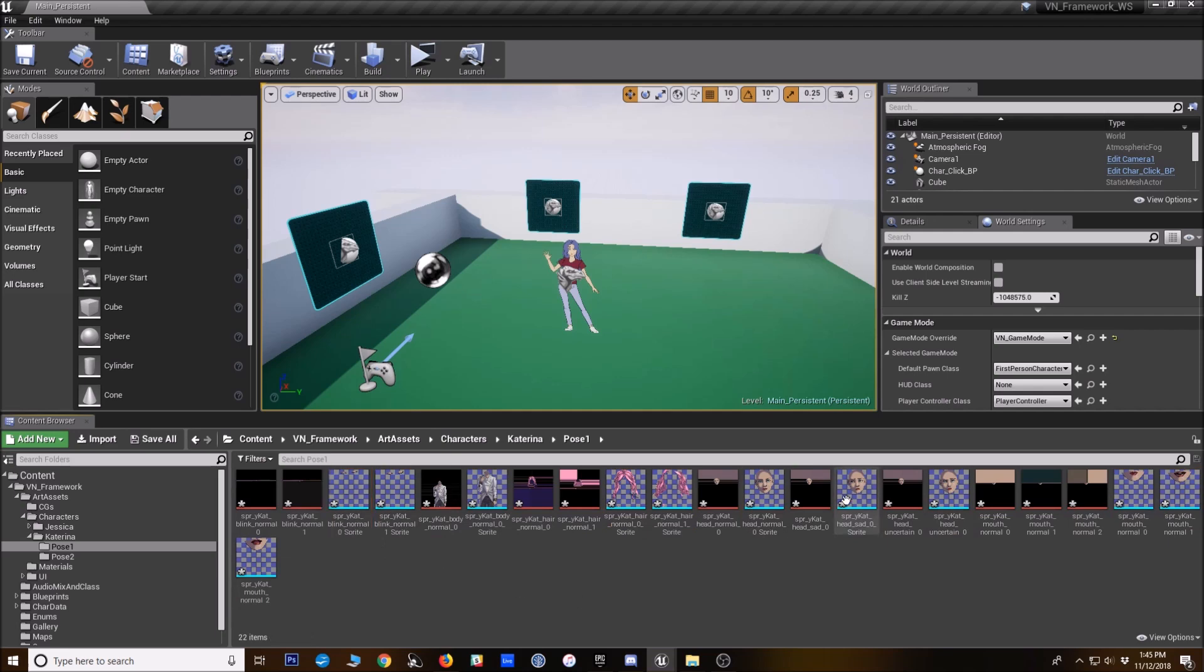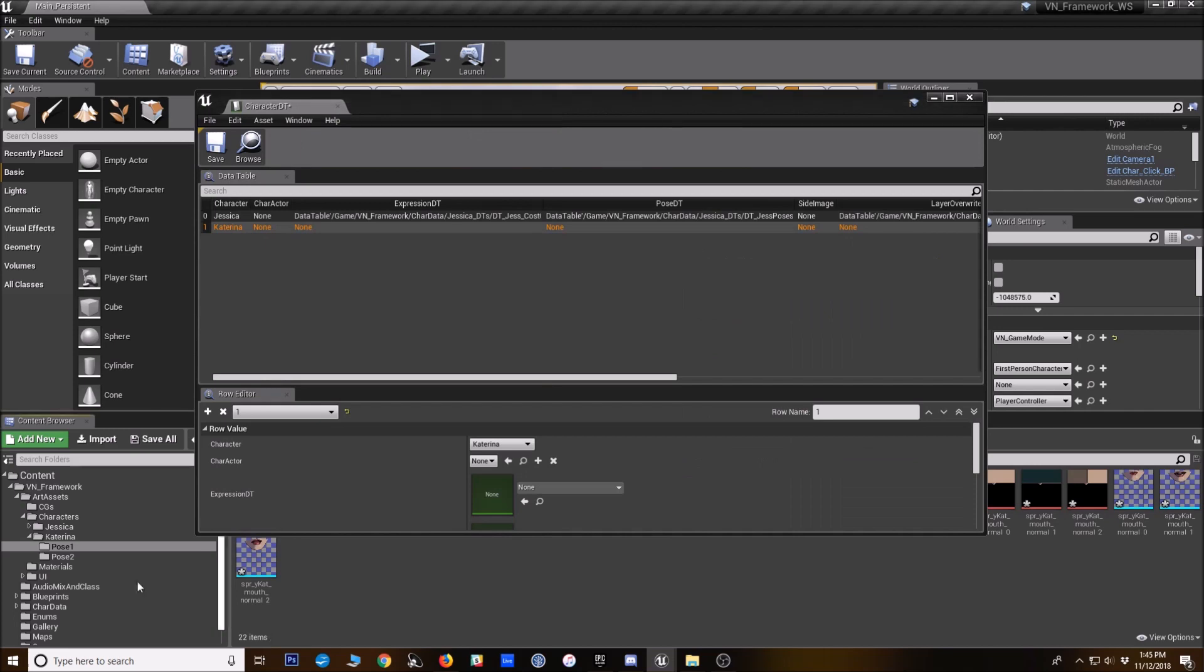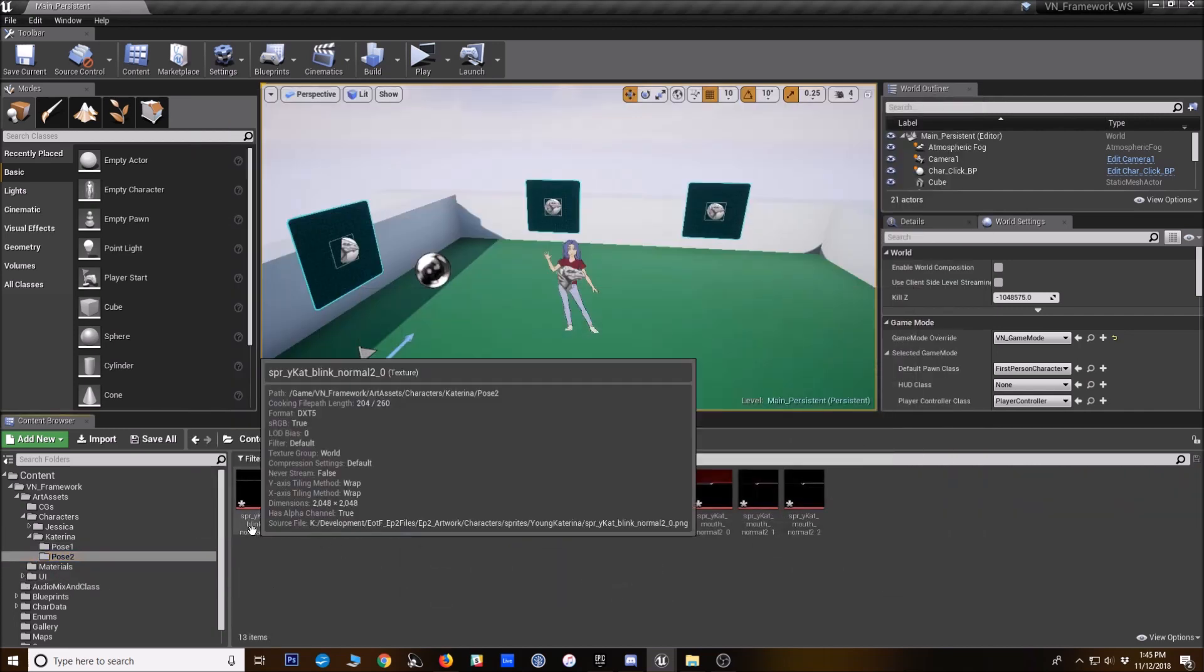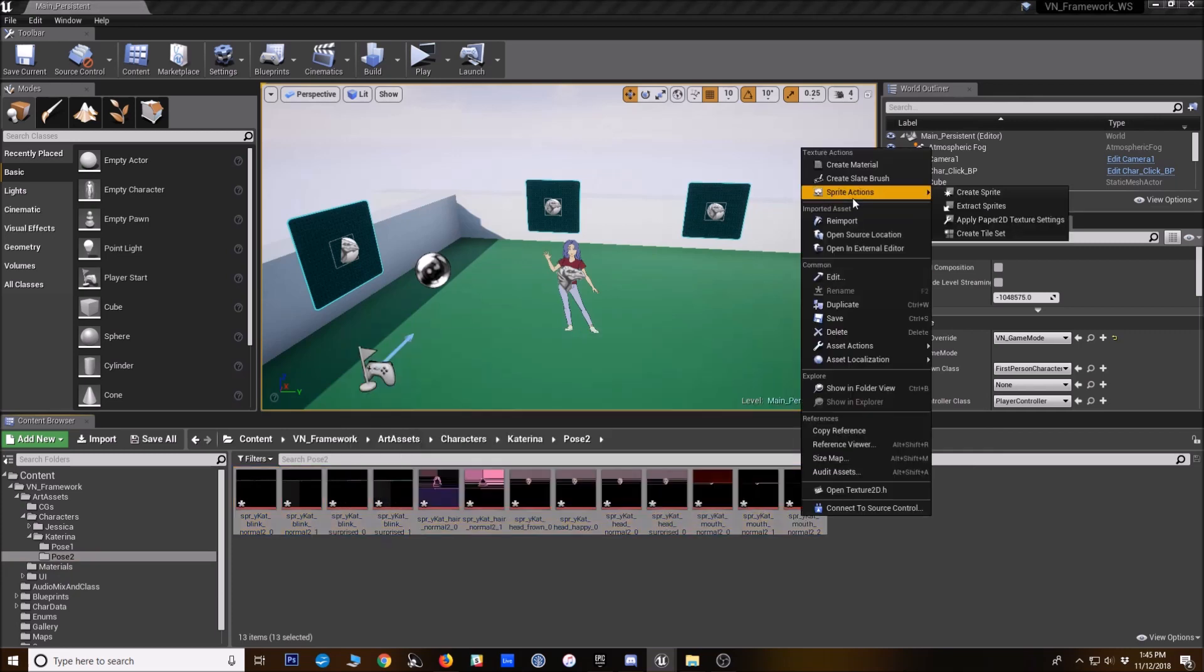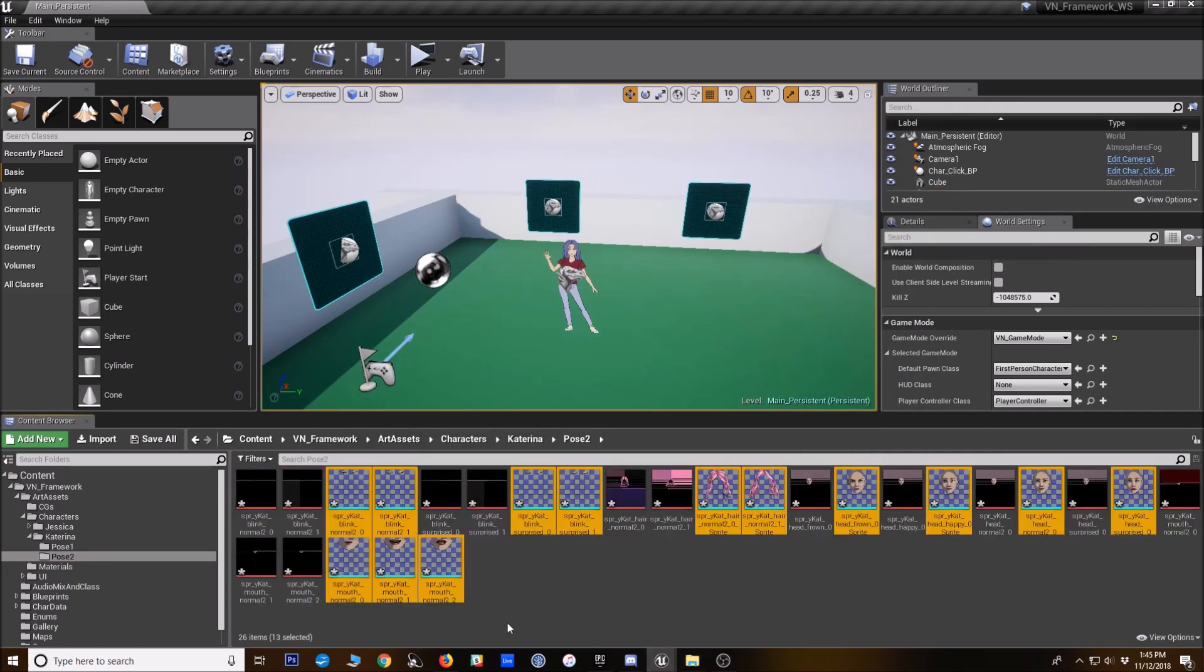All right. We've got all of her sprites set up here. Also going to do the same thing for pose two, make sprites of all these create sprite. All right.